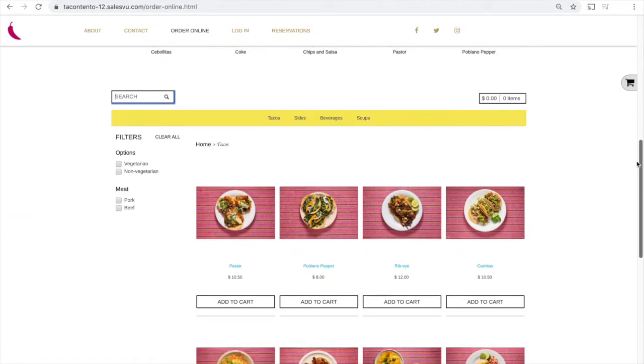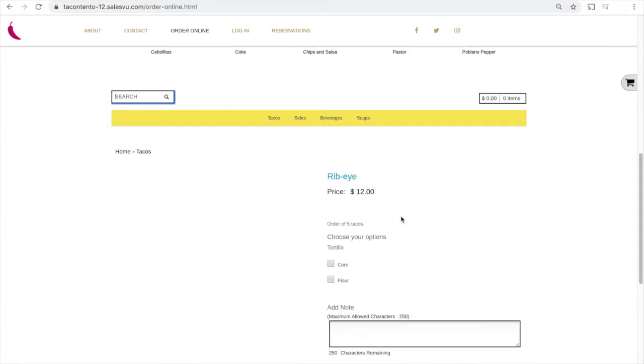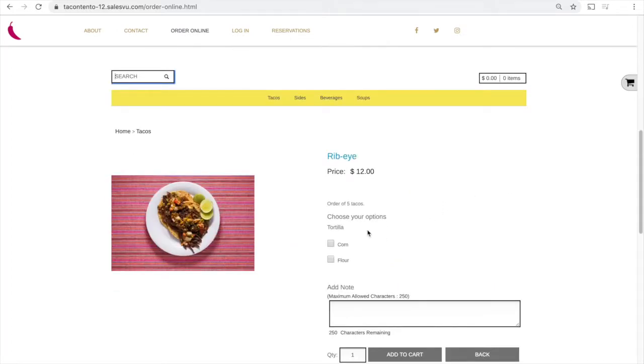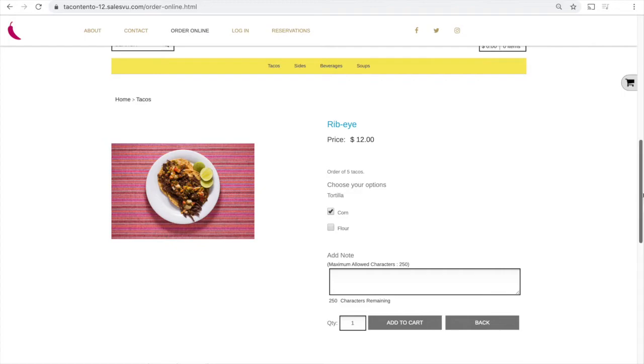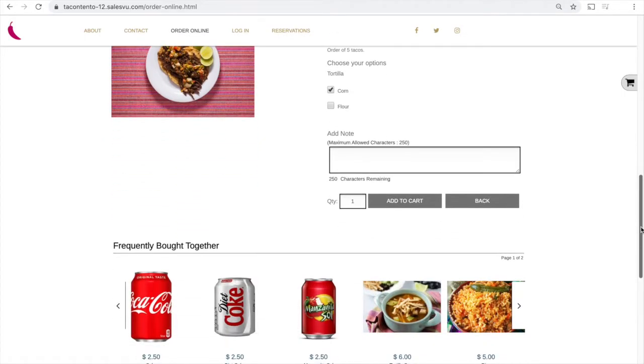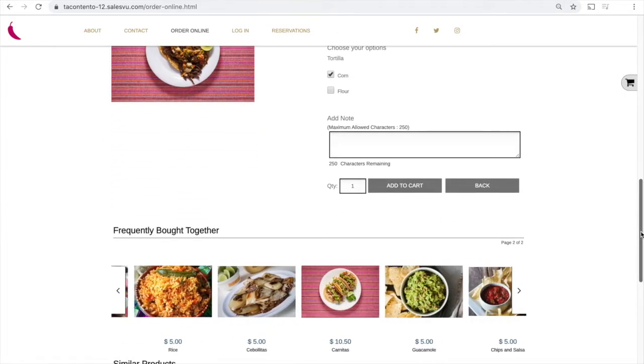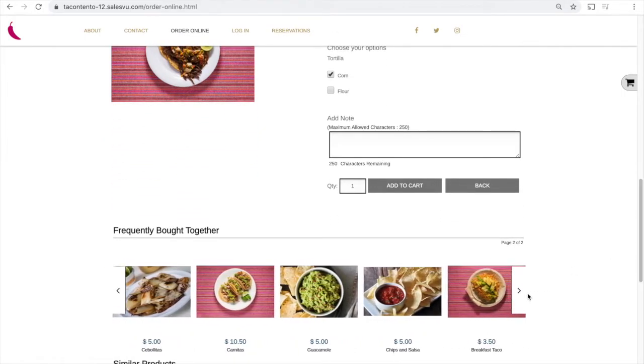In this example we'll click on the ribeye taco. Now below the product details if you scroll down just a bit further you'll see the recommendations frequently bought together.